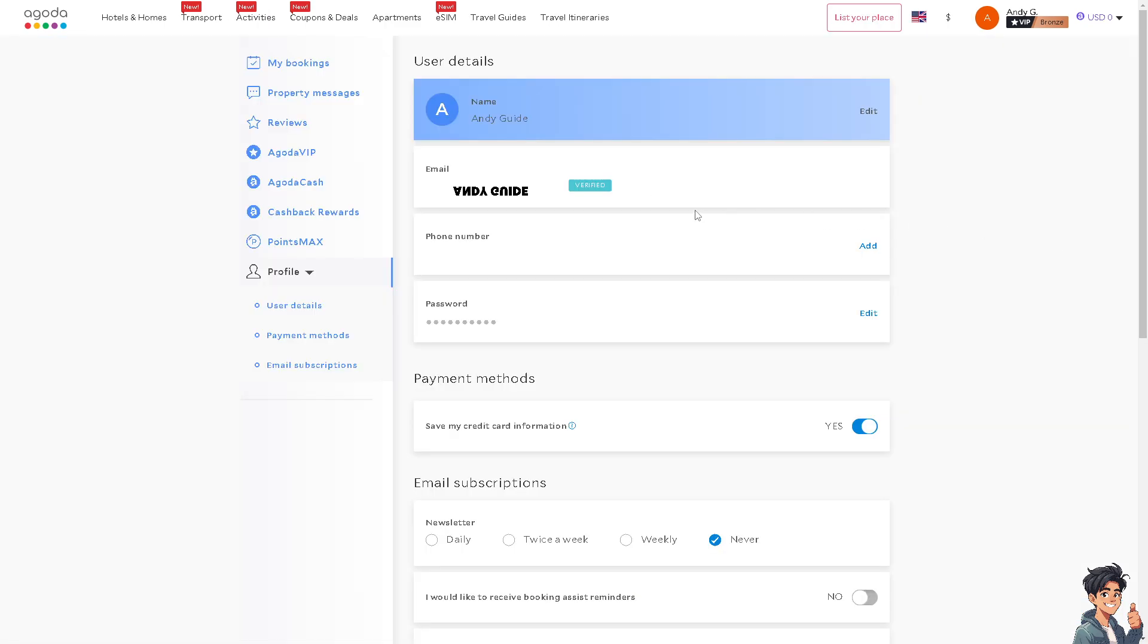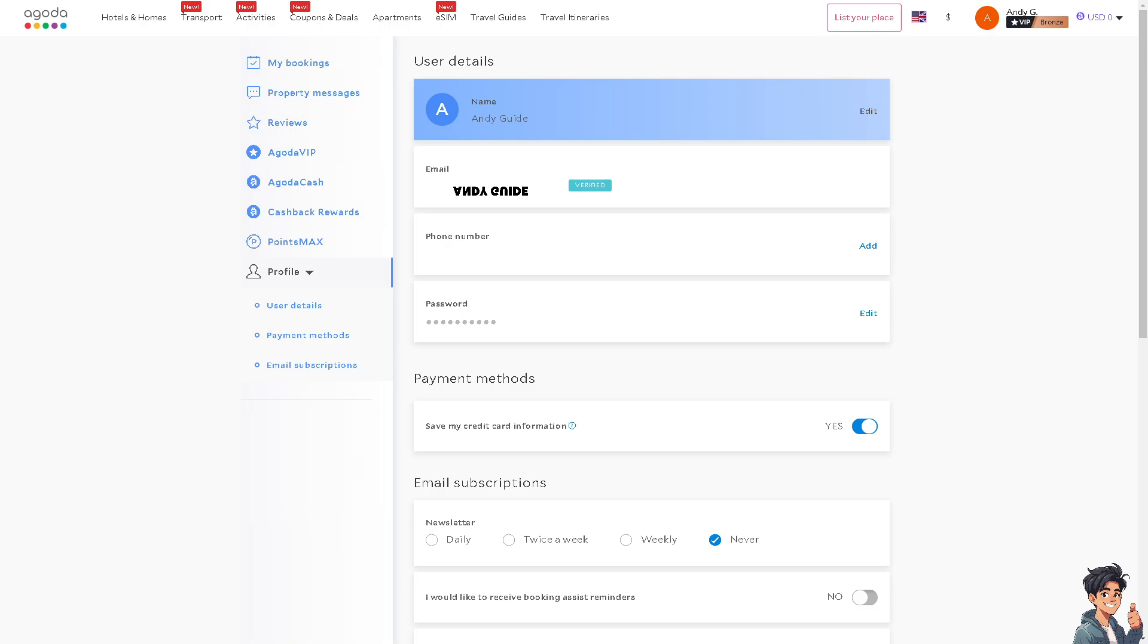This is the email address that you have. Click on edit and you'll be able to change your email address without any problems. That is if you're using the website at agoda.com.